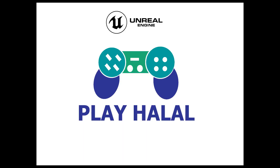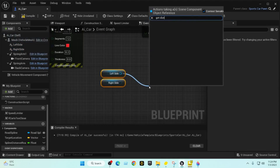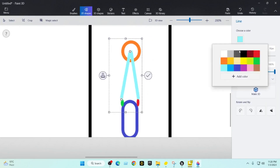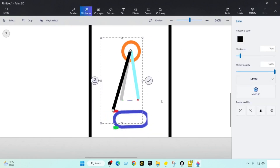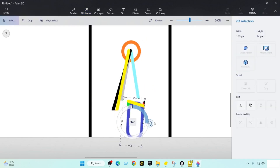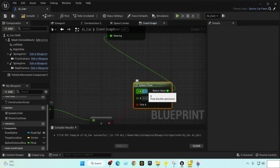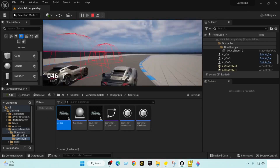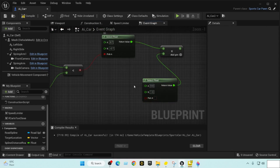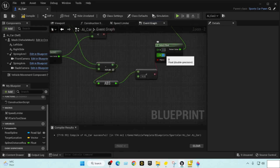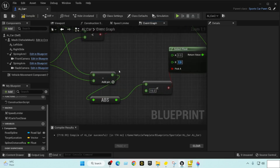Assalamualaikum, hi everyone, it's PlayHalal. This is the third part of our tutorial series making a racing game on Unreal Engine 5. In this tutorial we'll be making a steering system controlled by the car AI. We'll make a comparison between our target location and the left and right side of the car to determine the steering amount. At the end of the video we'll have a fully functional car able to turn at any sharp angle and follow along the spline till the end.